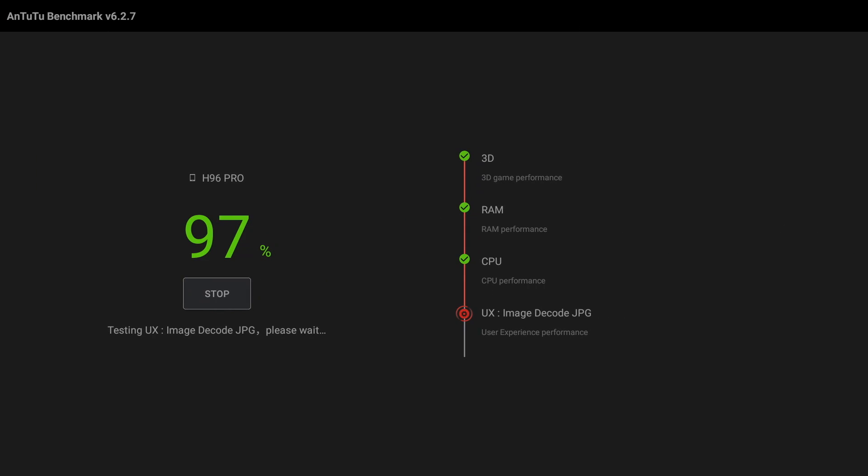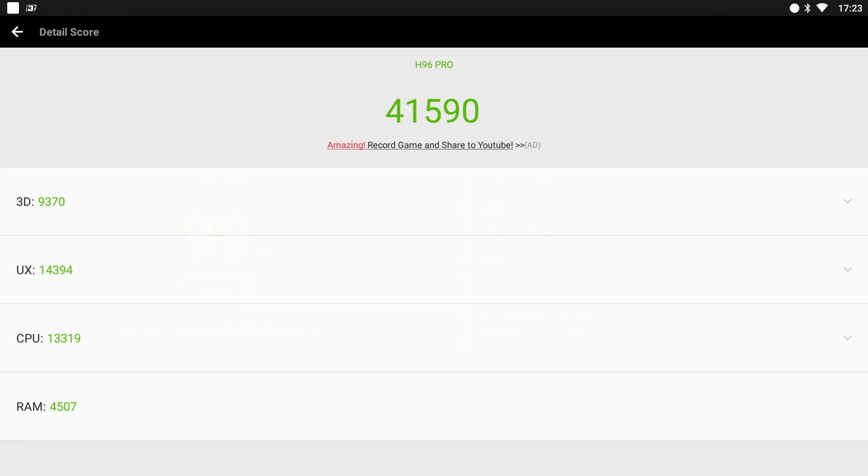And in the Antutu benchmark test we got a total benchmark score of 41,590. So let's see how that compares with the others.